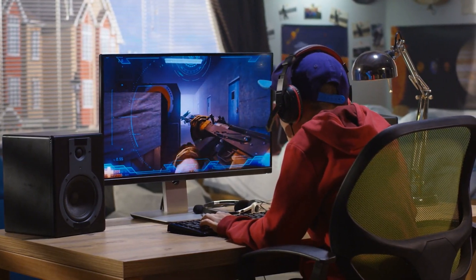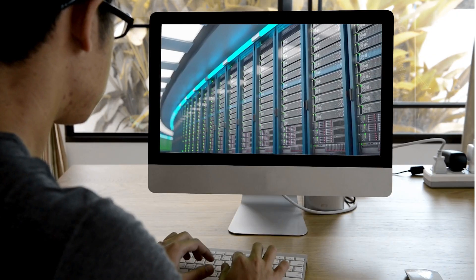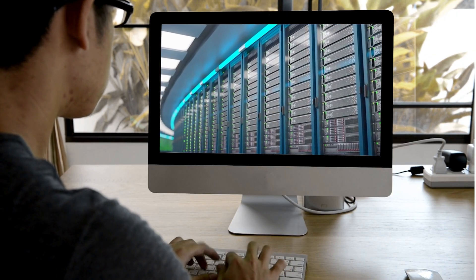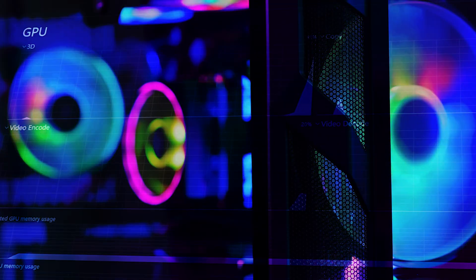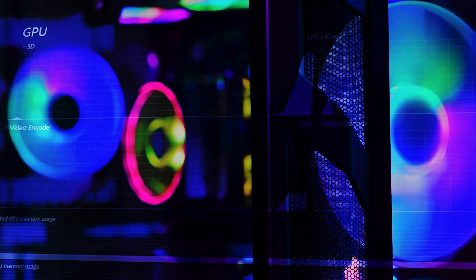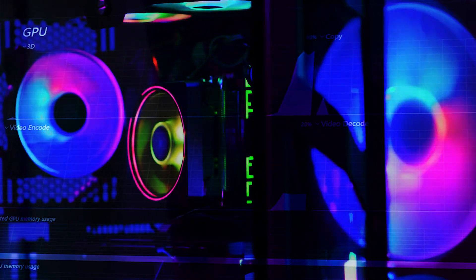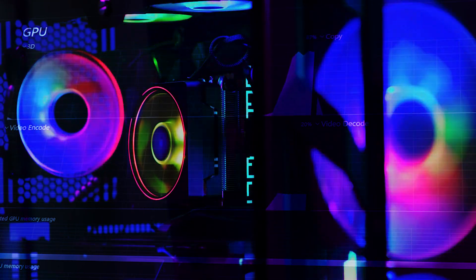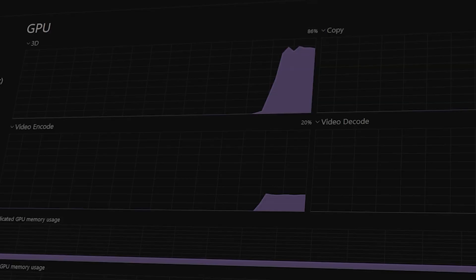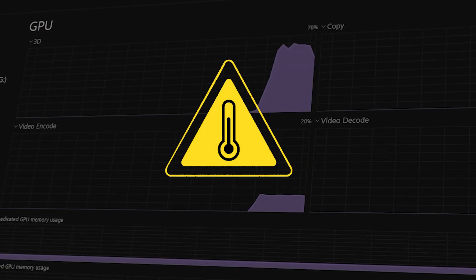Whether you're pushing the limits with the latest game or rendering complex 3D models, your GPU is a powerhouse of your computer. But with great power comes great responsibility, and that includes keeping an eye on its temperature.